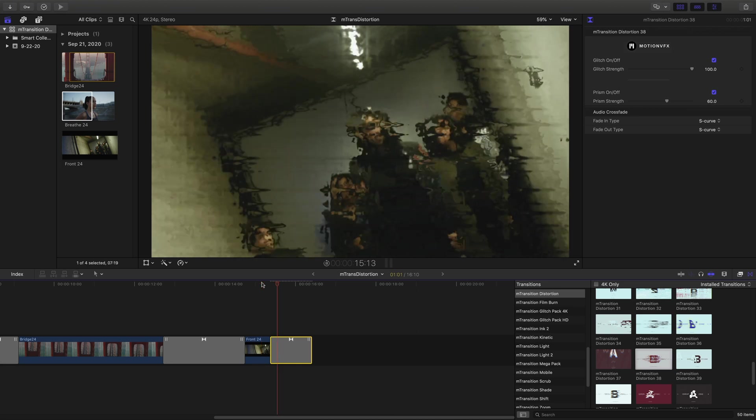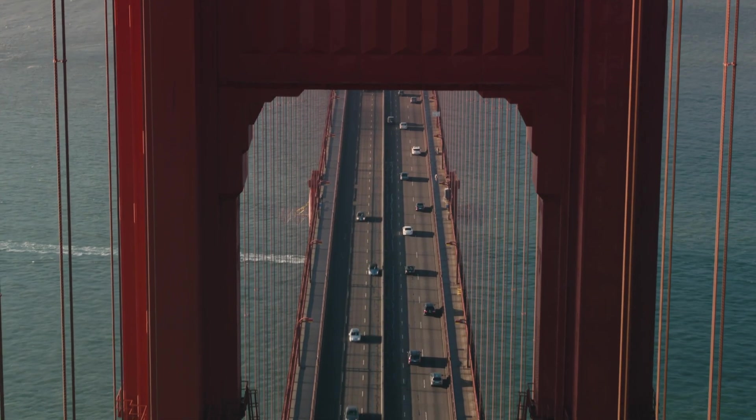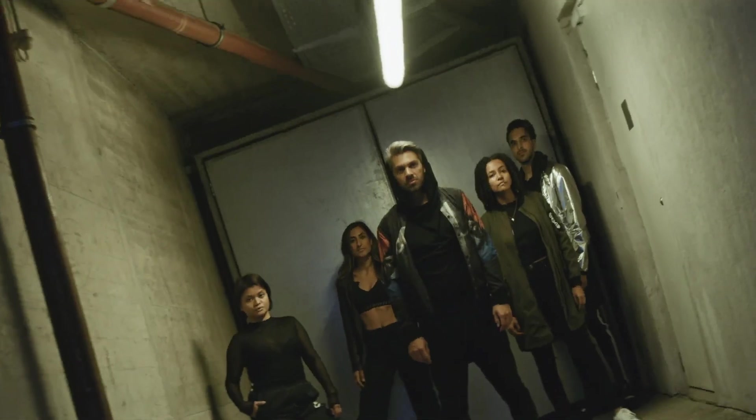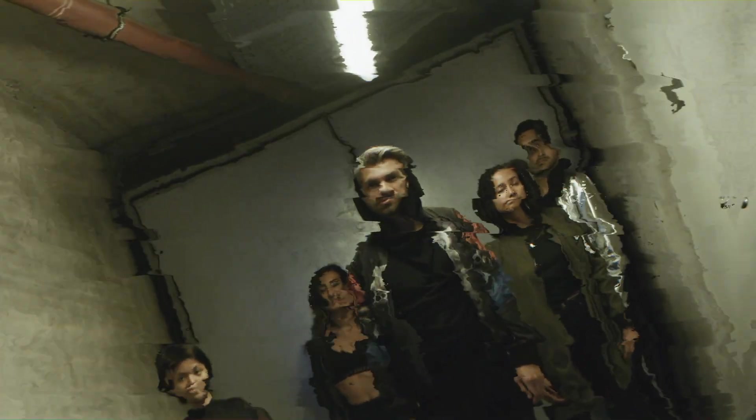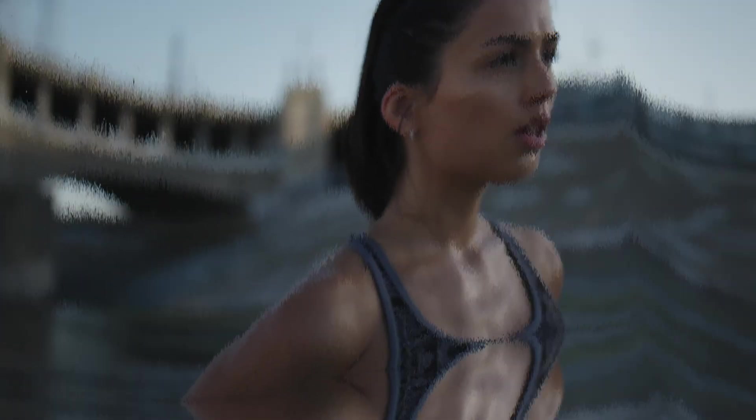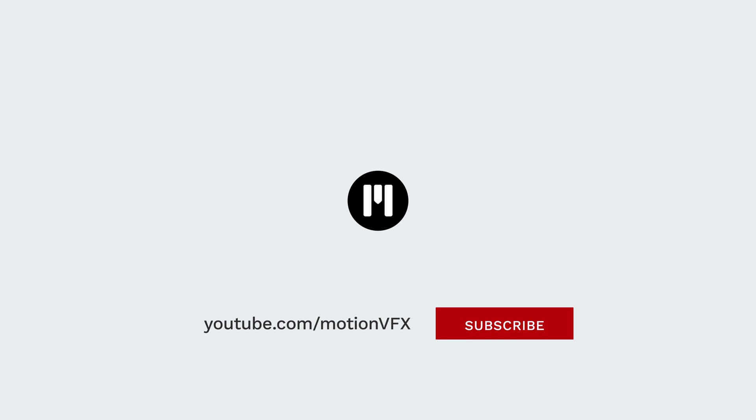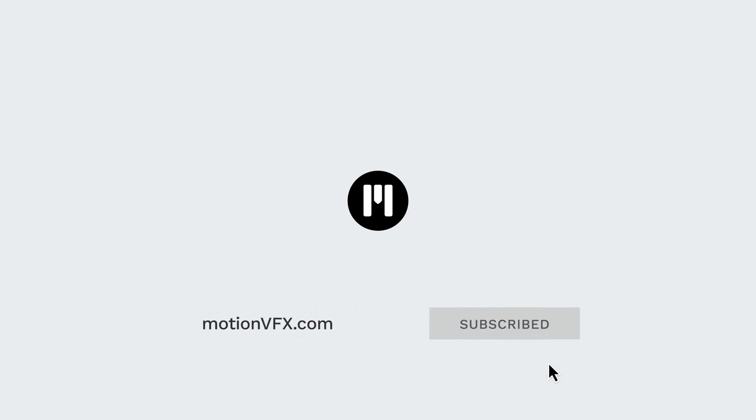So that's a quick breakdown on how to use the new M Transition Distortion Pack from Motion VFX. My name is Stanislaw Robert Liberta. Thanks a lot for watching, and I'll see you next time.